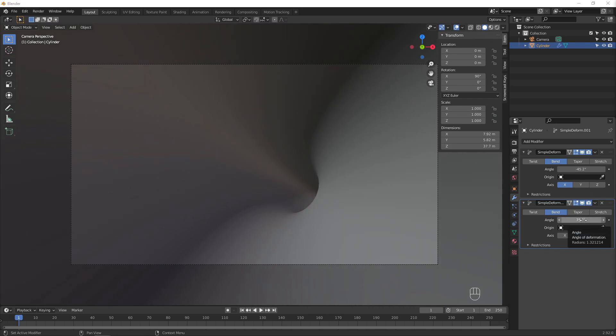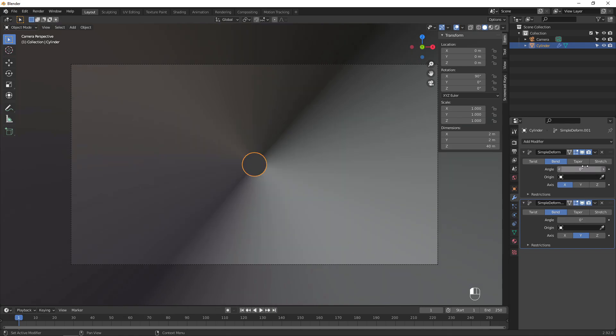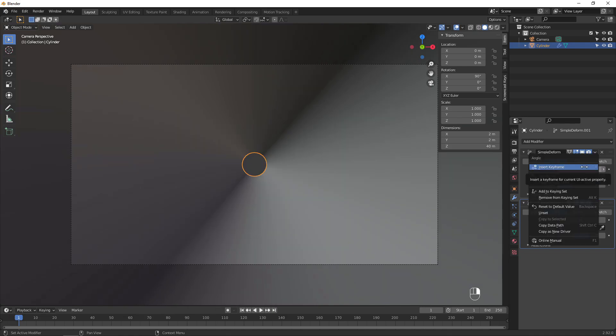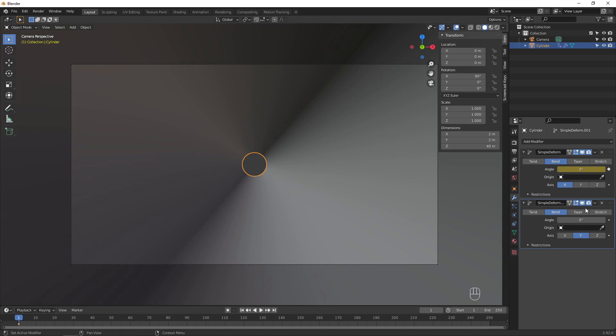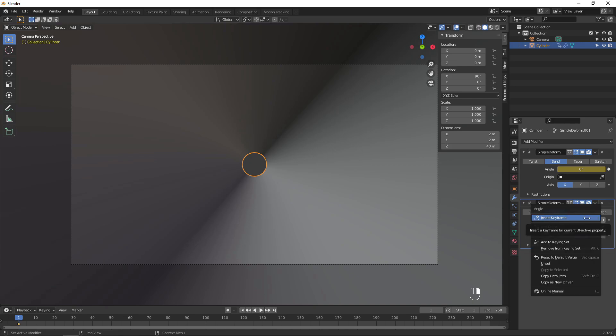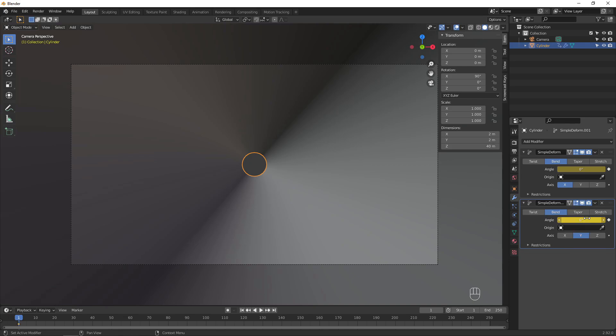Set the angle values to 0, then insert an animation keyframe for both modifiers. We won't be animating these values by hand. Instead, we can apply a noise modifier to add some random variation.